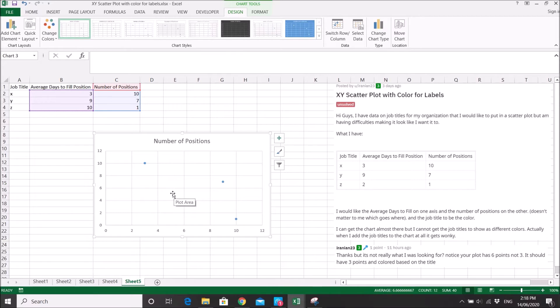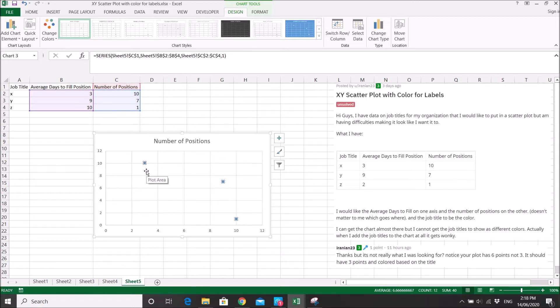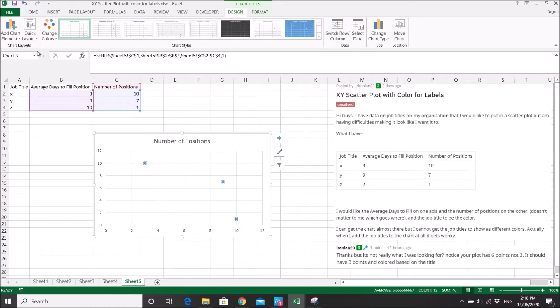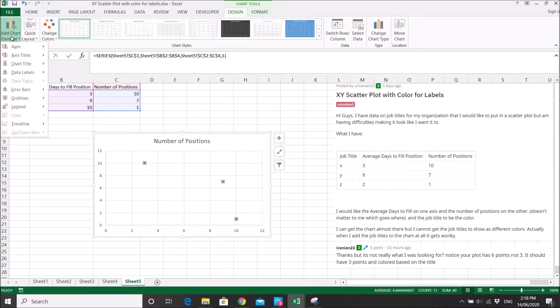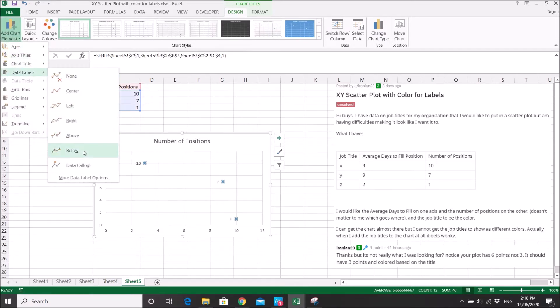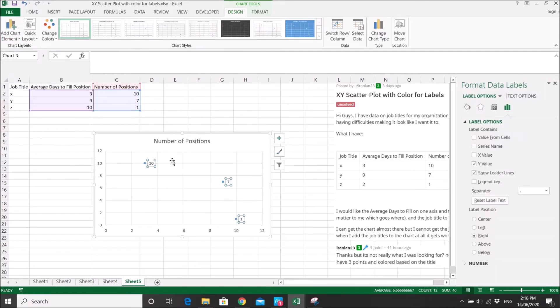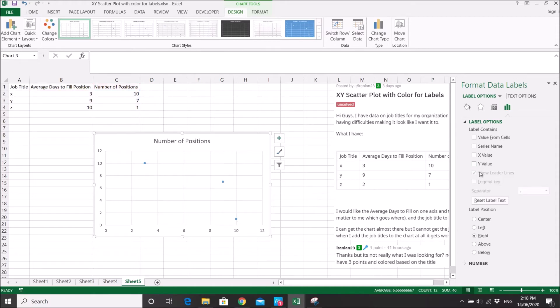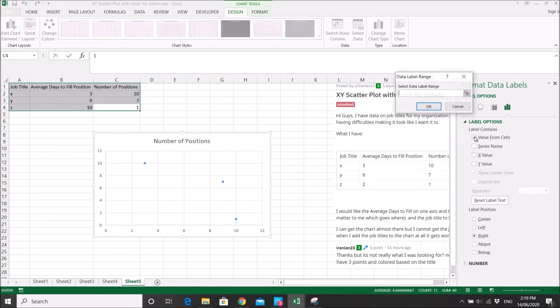So what you do is, you click on the points, then you go to add chart element, then go data labels, then click on more data label options. So now you can see your data label as Y value, just untick the Y value, then you click on values from cells.